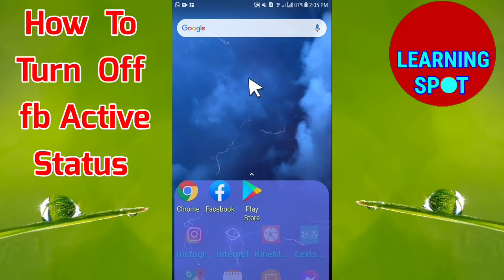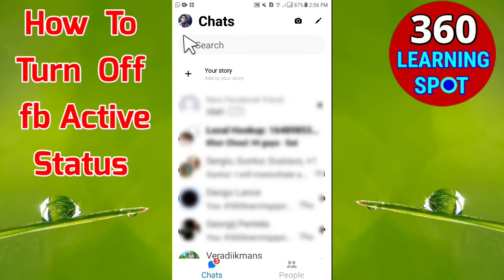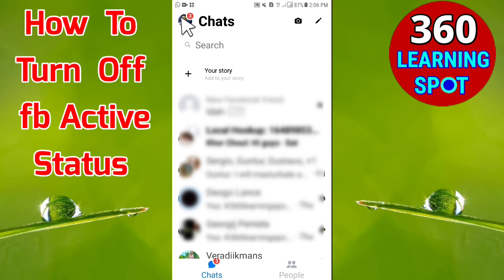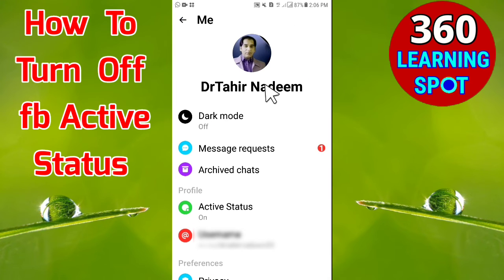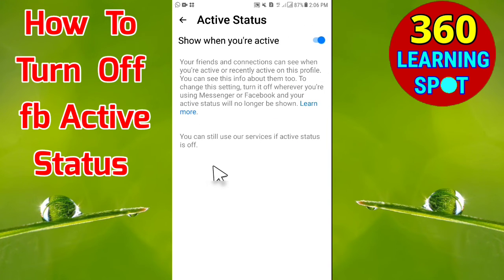Now let's do the same for Facebook Messenger. Open your Facebook Messenger and in the top left corner, click on your profile picture. A window will open, and here you can see that Active Status is on by default. Click on Active Status.